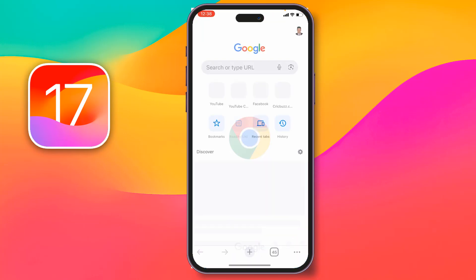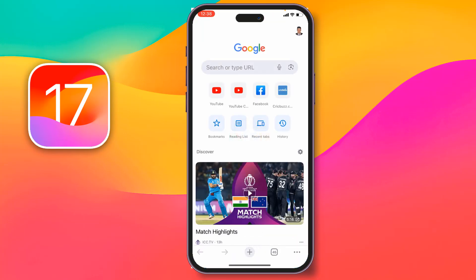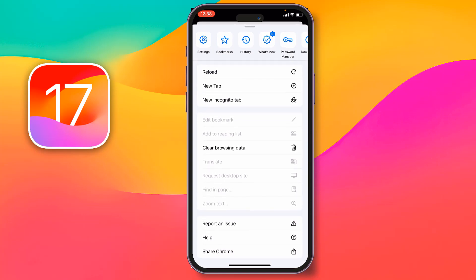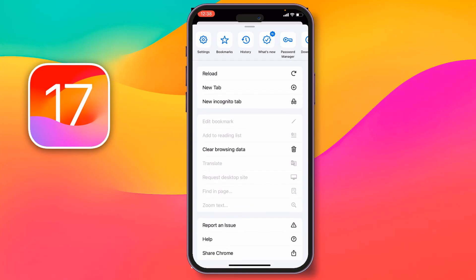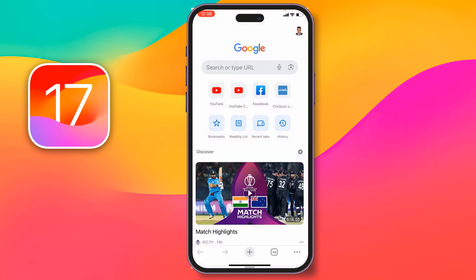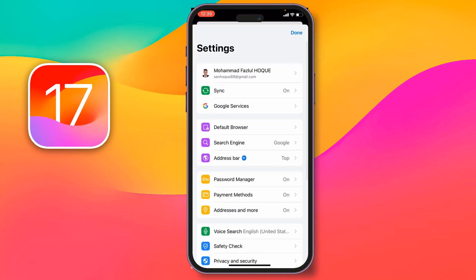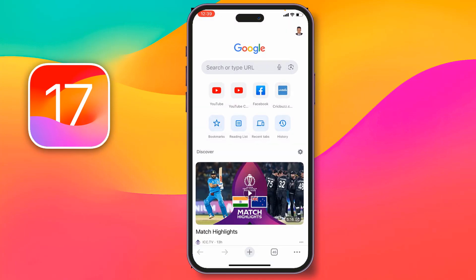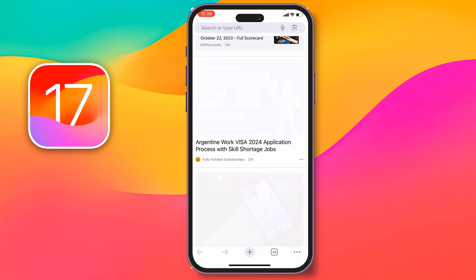After going on Chrome browser, just tap on the triple dot. You will see there are no settings to change the Chrome browser background. If you tap, there are also no settings to change the background of Chrome browser.